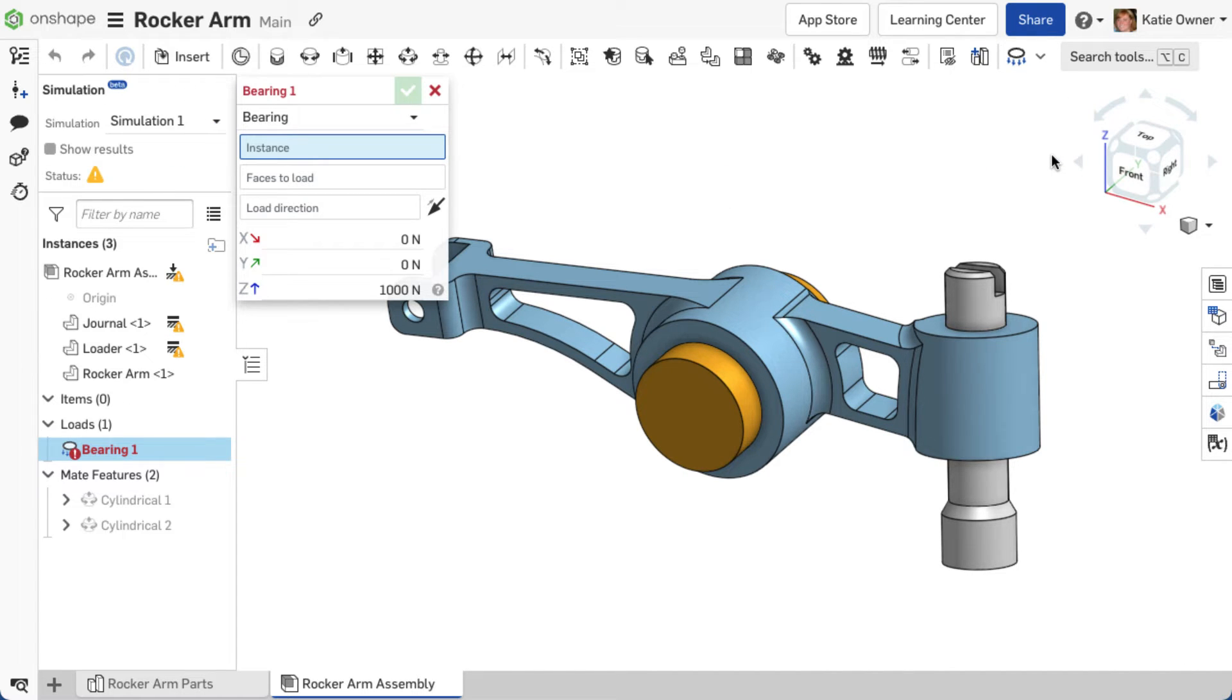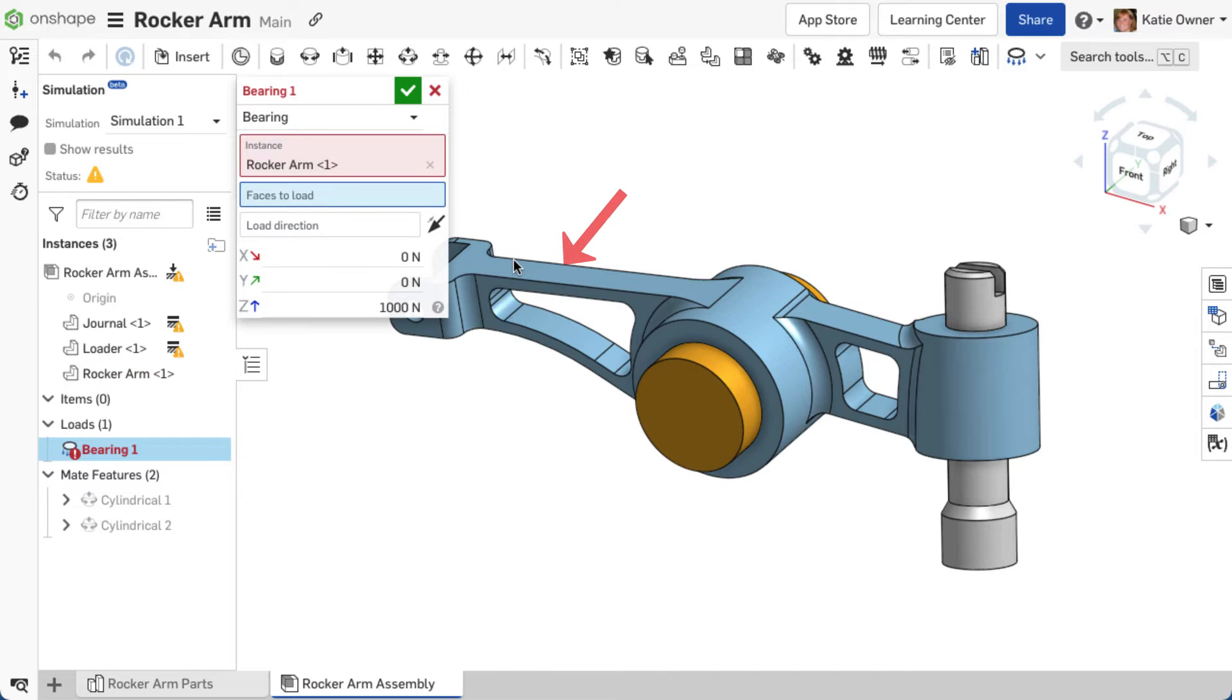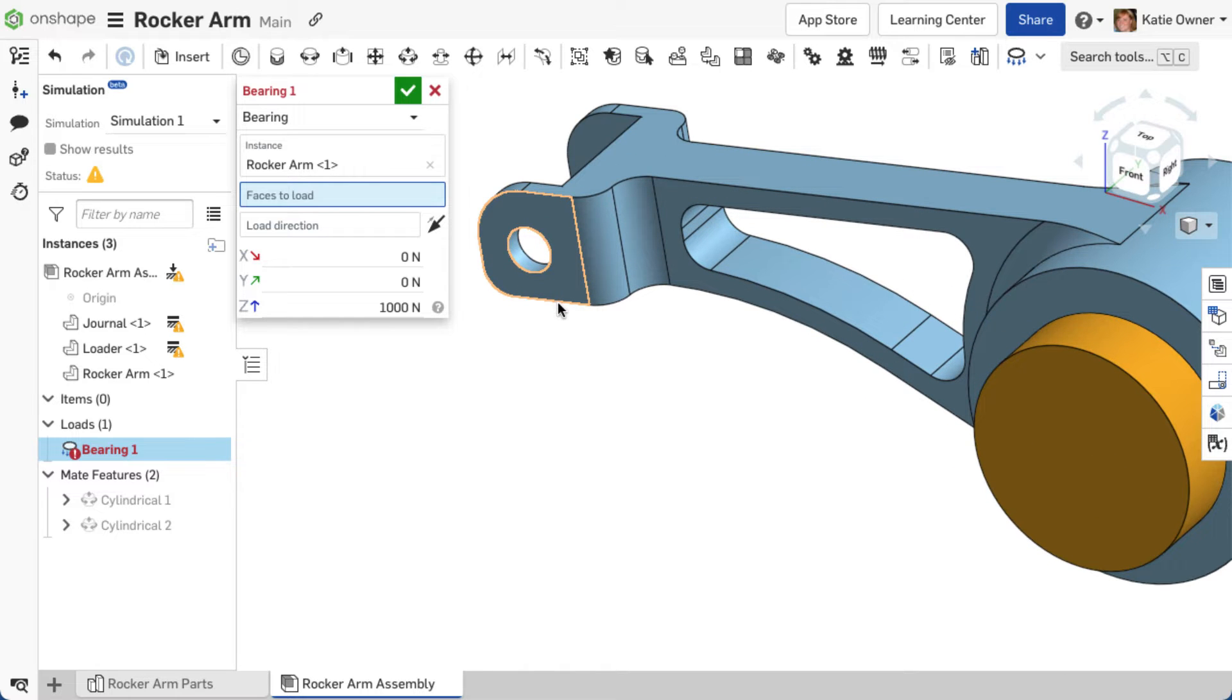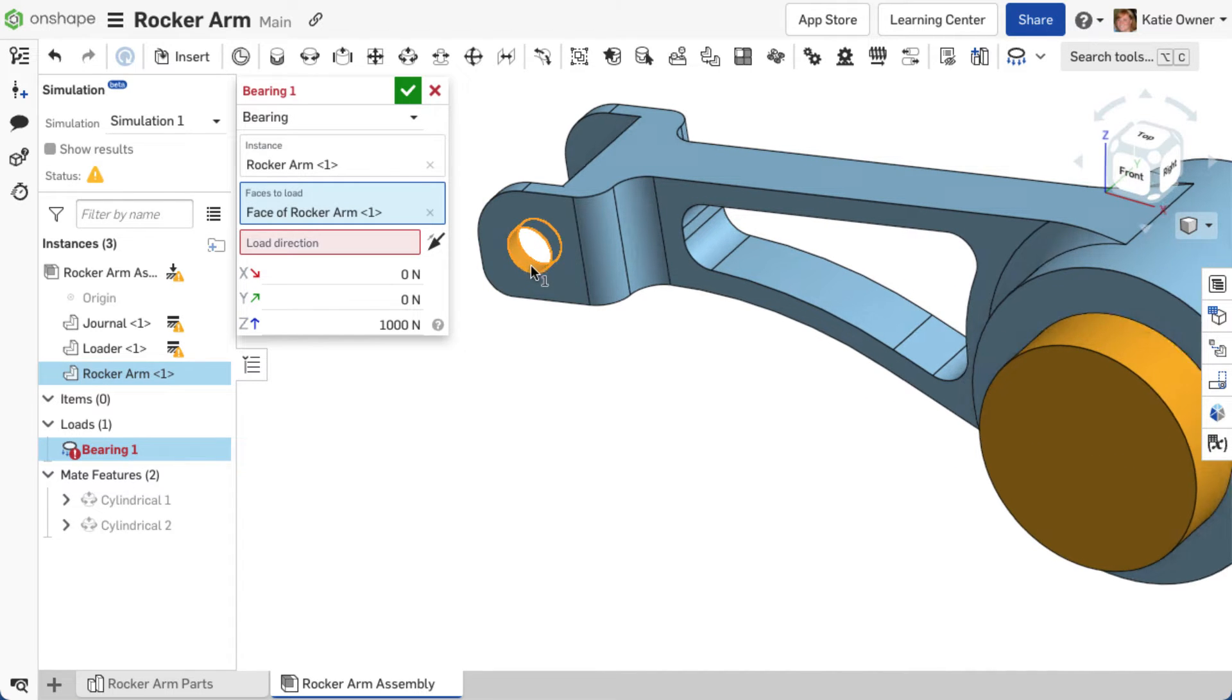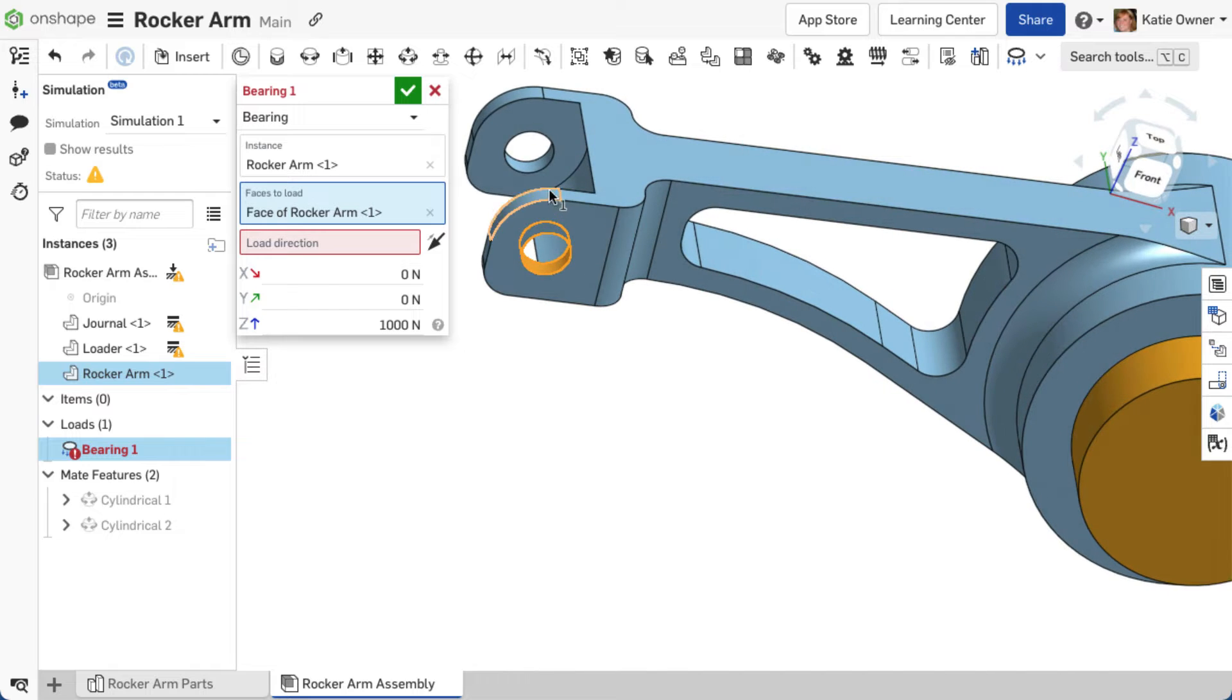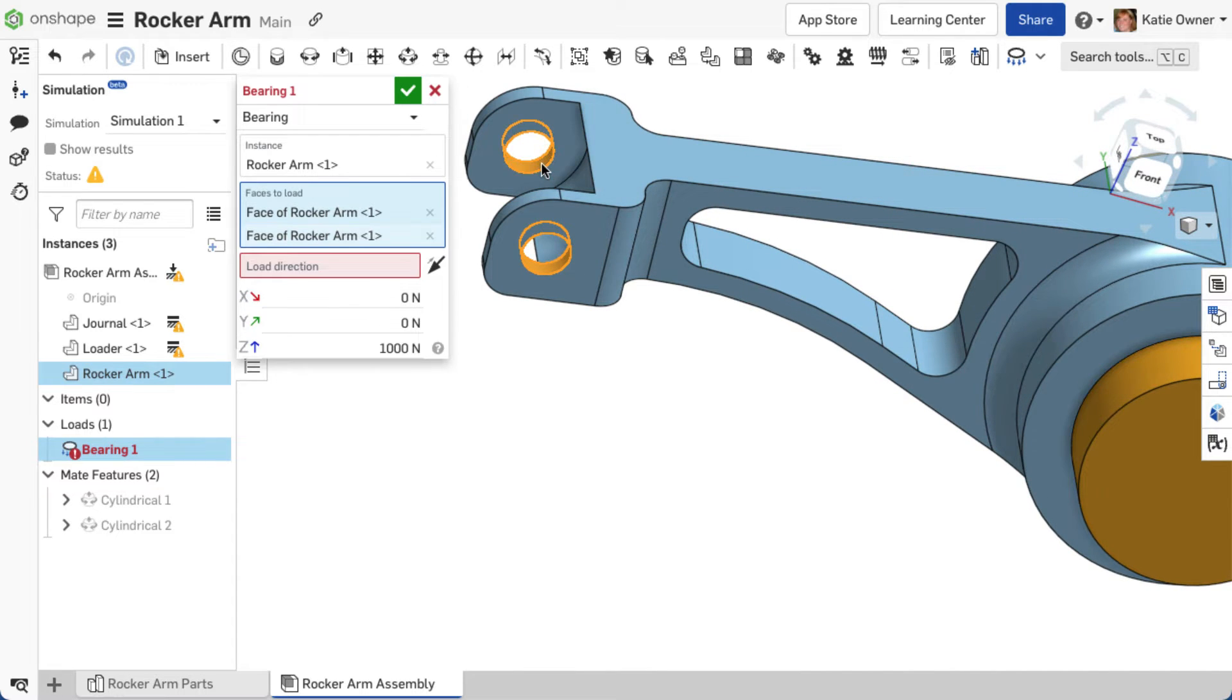Select a single instance in the assembly on which the load should be applied. Next, establish the faces to load. The loads must be applied directly to the instance faces. Any number of faces may be selected, but they must all belong to the instance selected in the instance field.